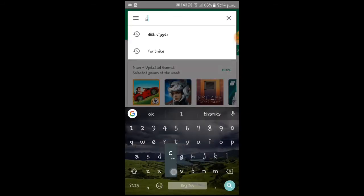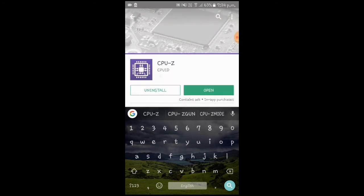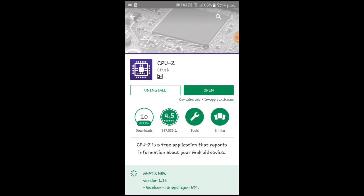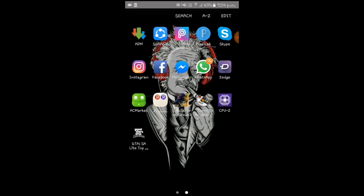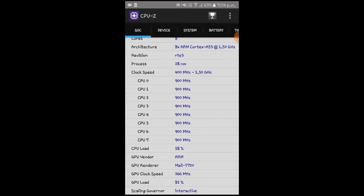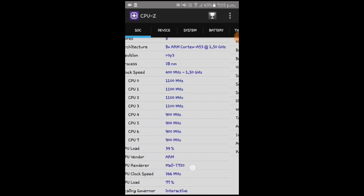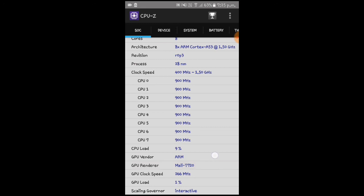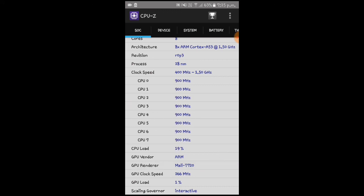Now go to the Play Store and search for CPU-Z. Install this app — I have already installed it. Open the app to see your GPU renderer. You need to find the GPU renderer field. My mobile has a Mali GPU. If you have Adreno or PowerVR, the process will be different from Mali.